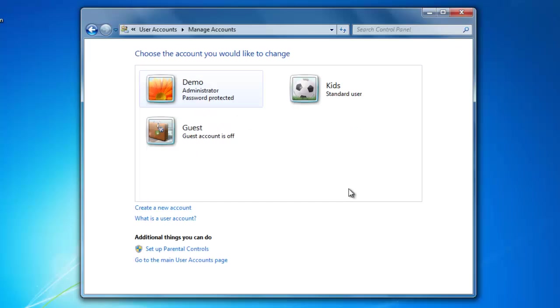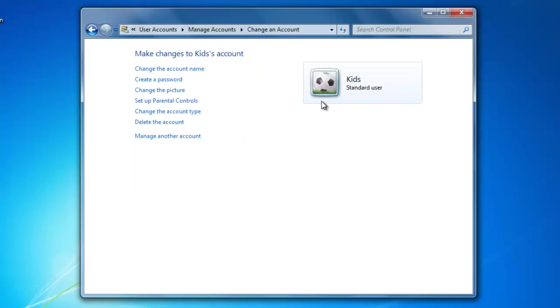Now you can see that an account was created called Kids. And if I want to change any of the account settings for that account, just double click on it. Now in here I see many of the same options that I saw before, with an additional option to delete the account.